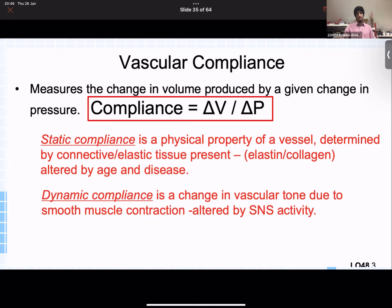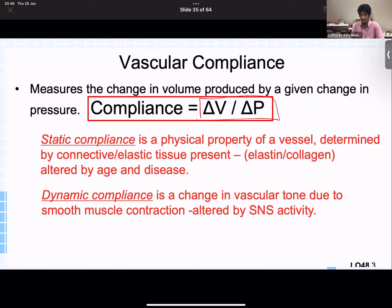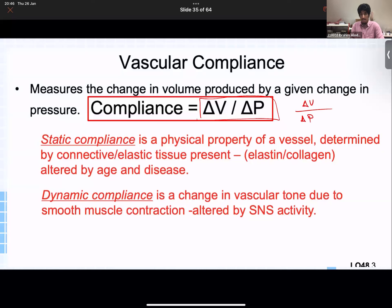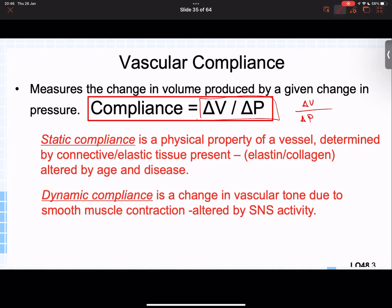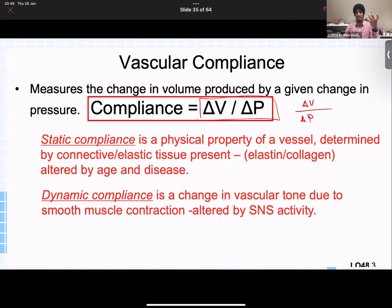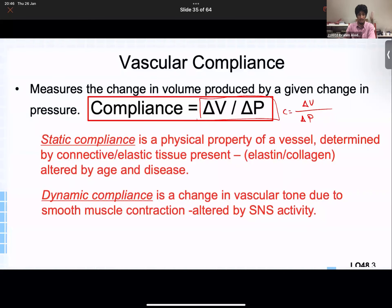We're going to begin with our first equation, introducing the idea of compliance. What is compliance exactly? Compliance is essentially how much a vessel can hold — how much can a vessel accommodate for a change in volume under a change in pressure. The equation for compliance is the change in volume over the change in pressure.